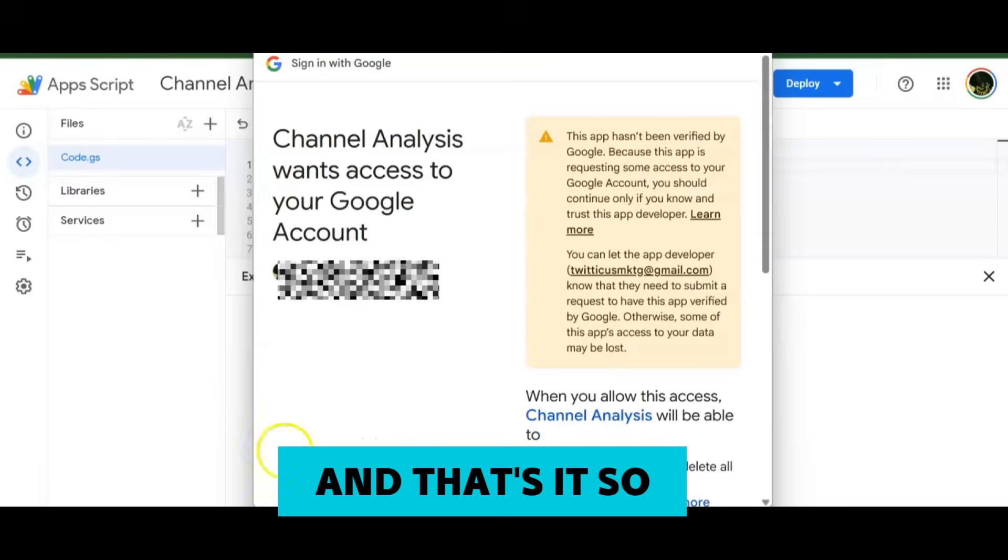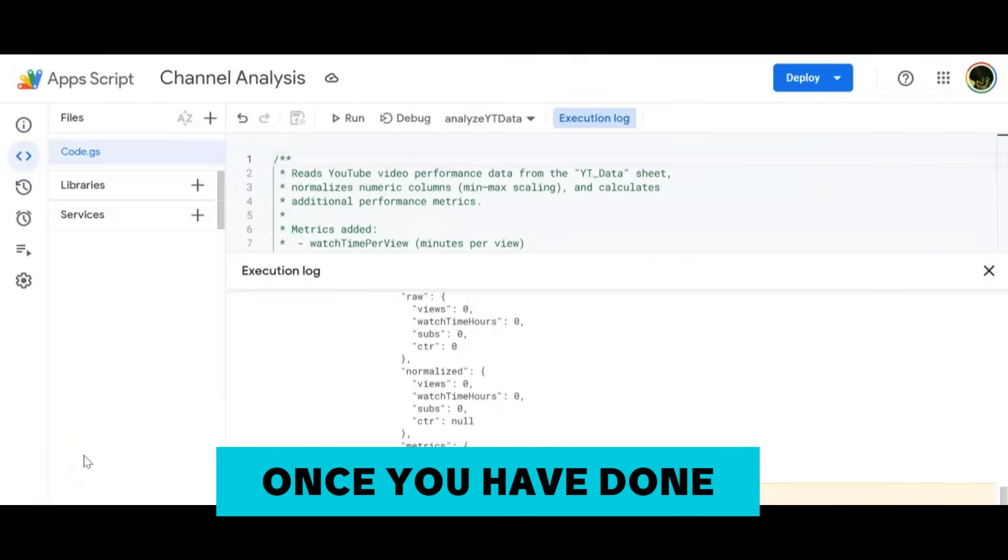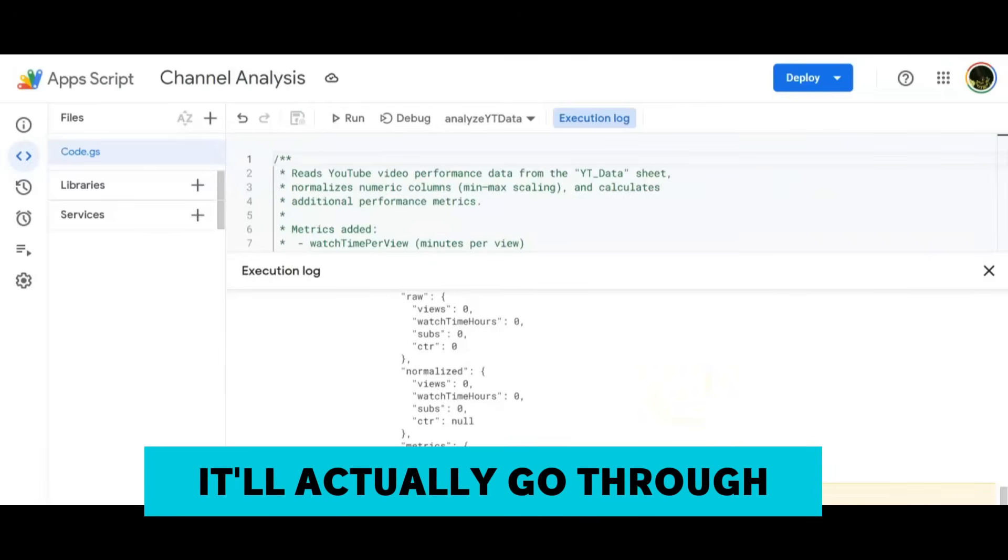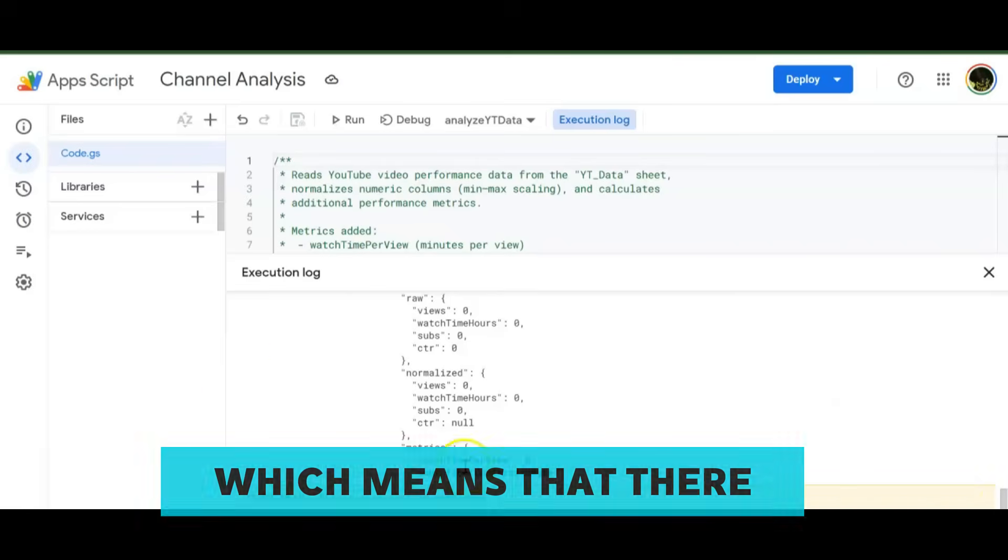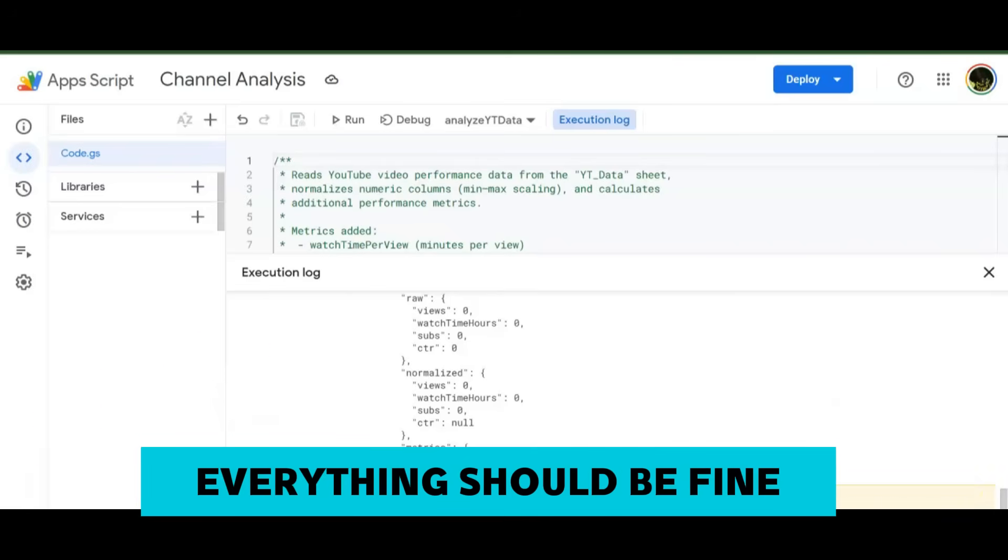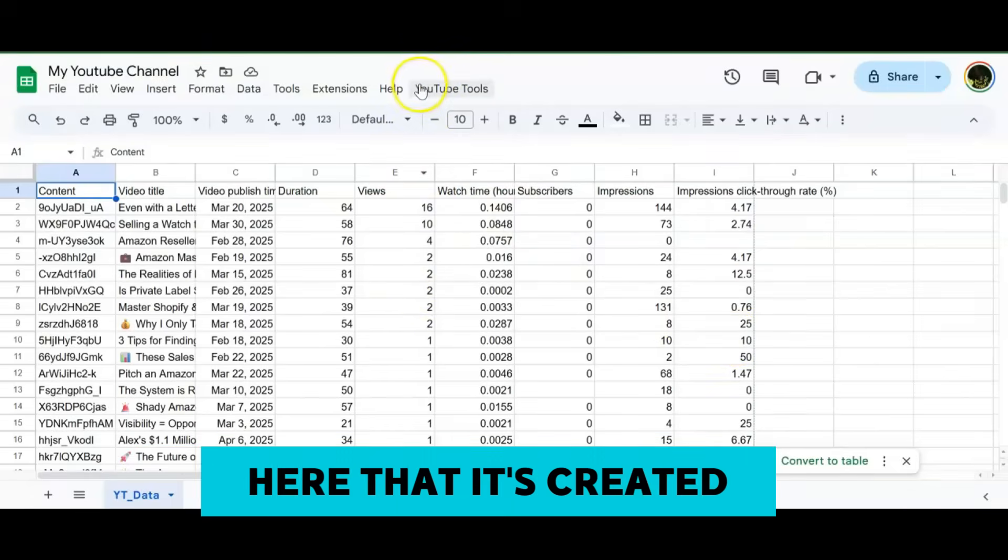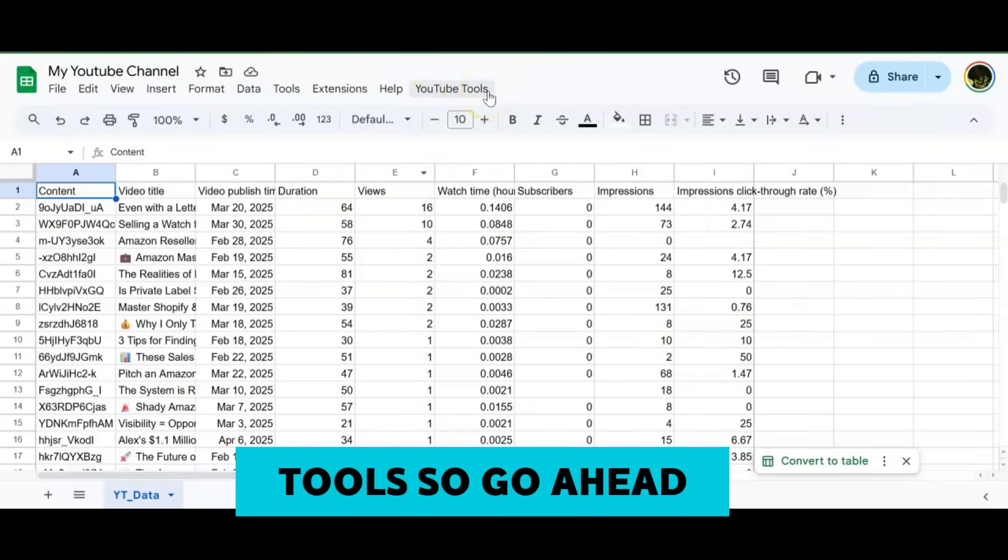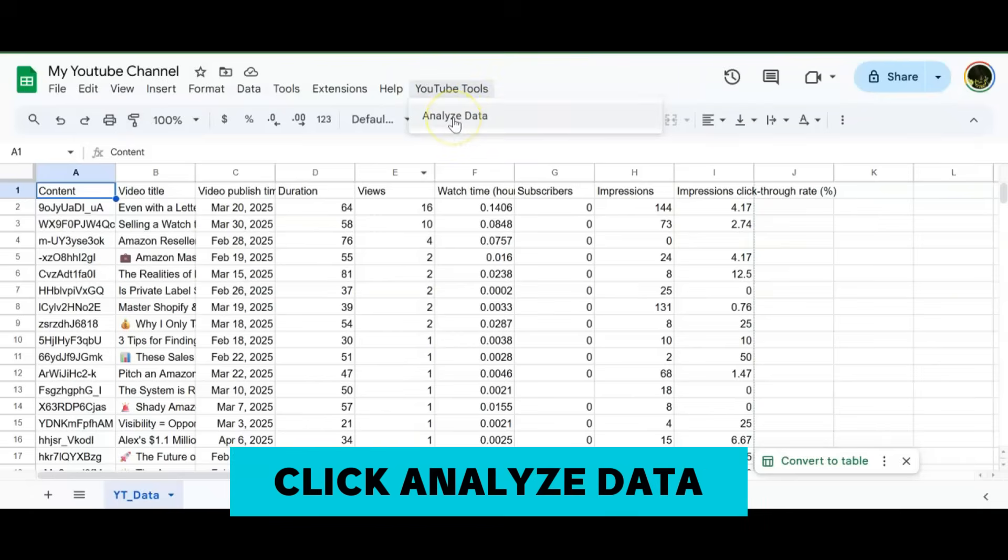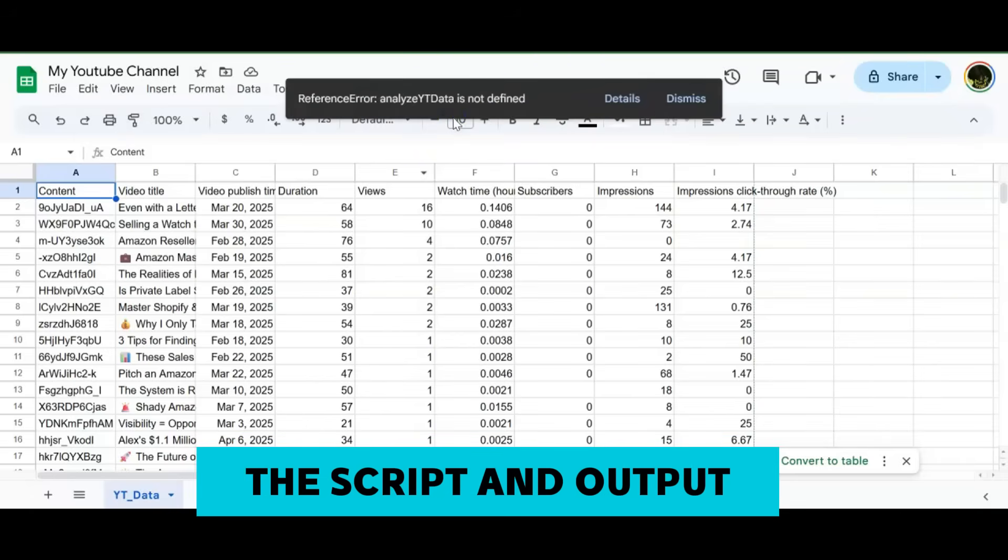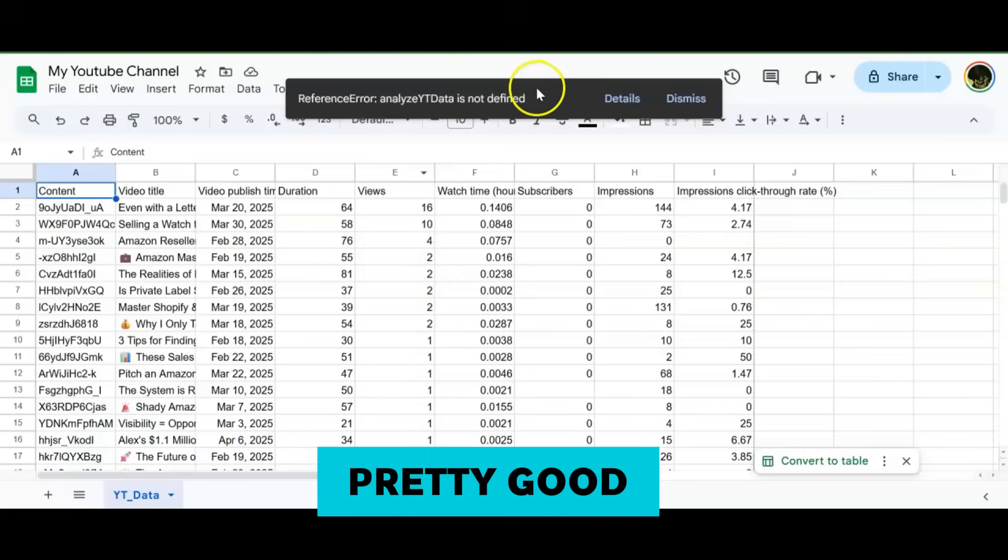That's it. So once you have done the permissions, it'll actually go through and it says the execution is completed, which means that there were no errors. Now we're back in the sheet and you can see here that it's created a new menu item called YouTube Tools. Go ahead and click that and click Analyze Data, and it'll actually run the script and output it on a new sheet.